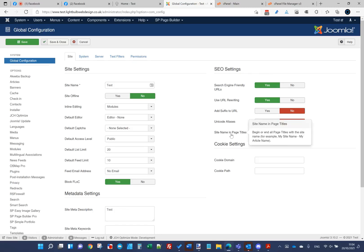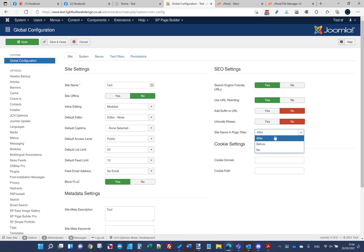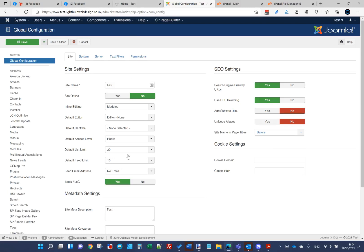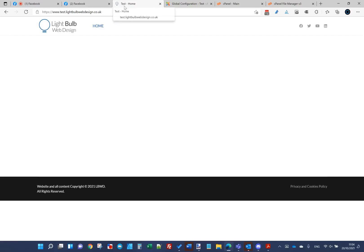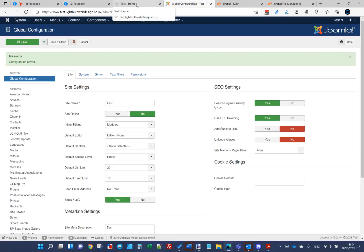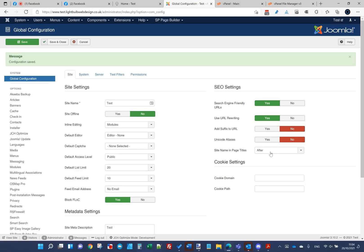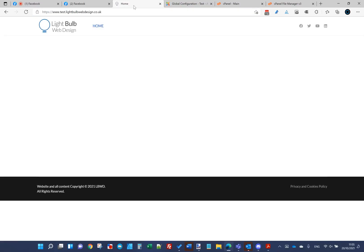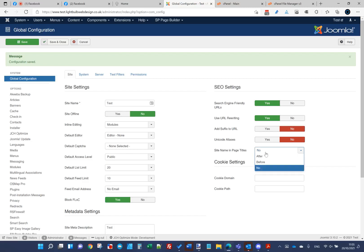The last option — this is personal choice — I usually have the site name in the page title, and I usually have it after. You can have it before. If I save that as 'before' and reload this page, you'll see those flip, so the name of the site becomes first and the page name comes after. I'd prefer to have it after — if visitors are looking at the browser tab, I personally prefer them to see the name of the page rather than the website name. Sometimes you might want to set that completely unique on every page, in which case set it to 'no'.